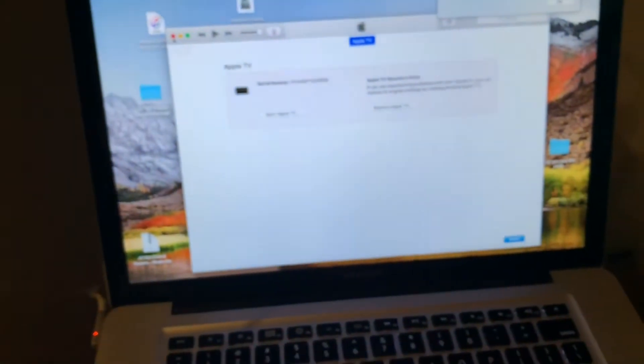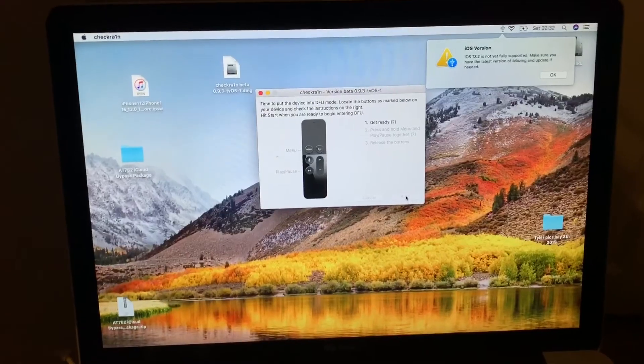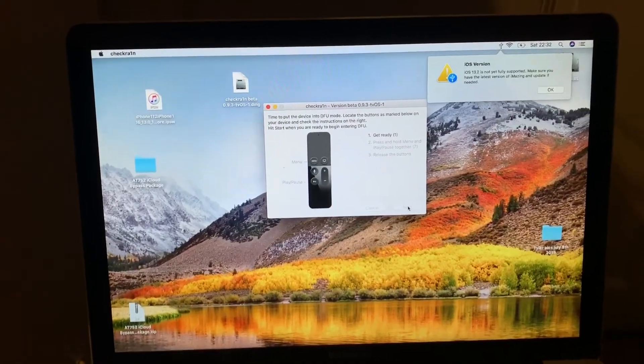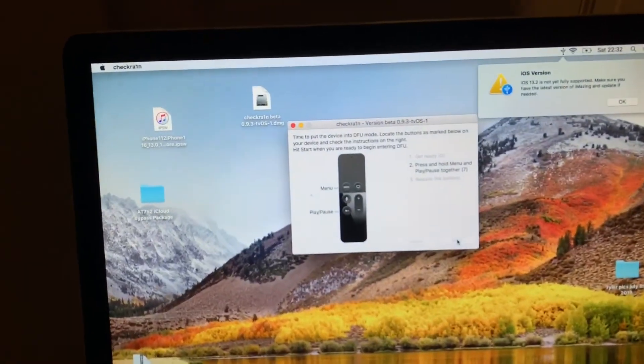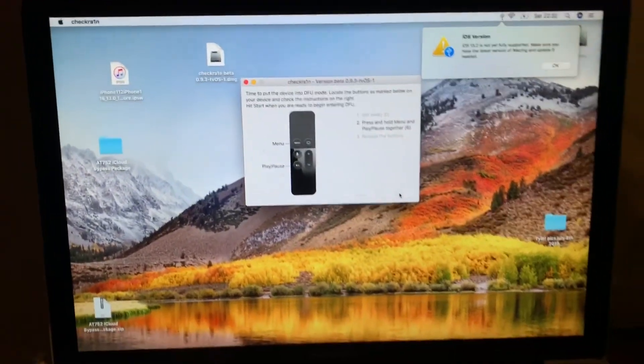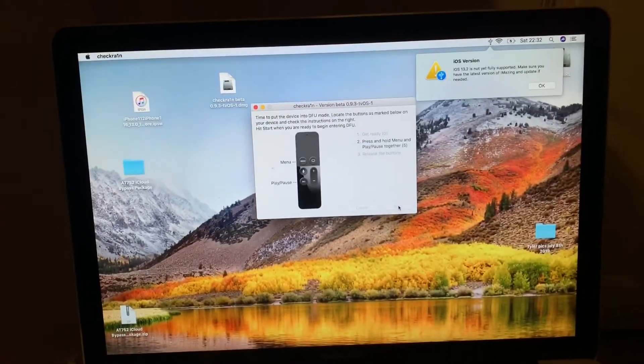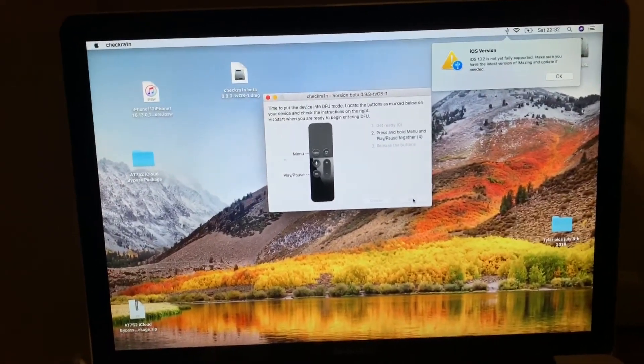Okay, let's go down here. Just follow the instructions on the screen. Hit the menu and the play pause button together.